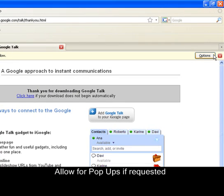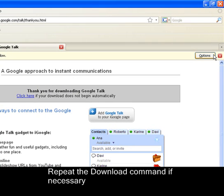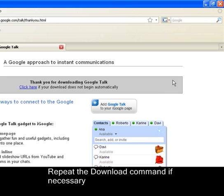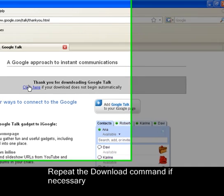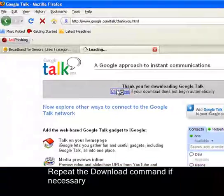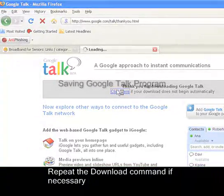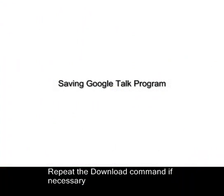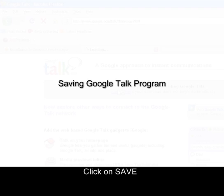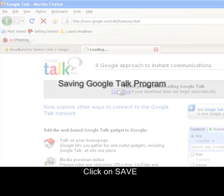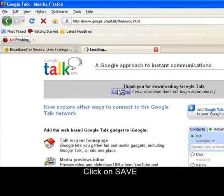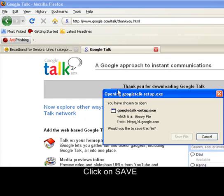Your computer's security system may stop you from downloading the program. If this happens, click on the red box as shown here and click Click Here. To download the program onto your computer, click Save File.